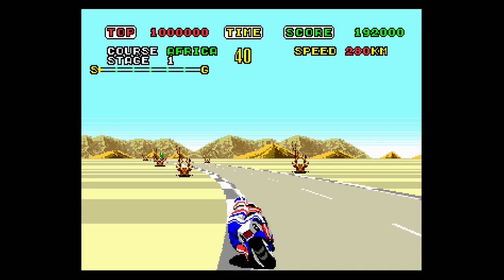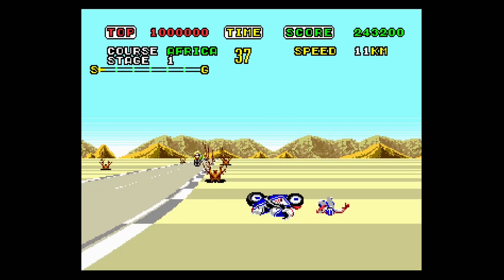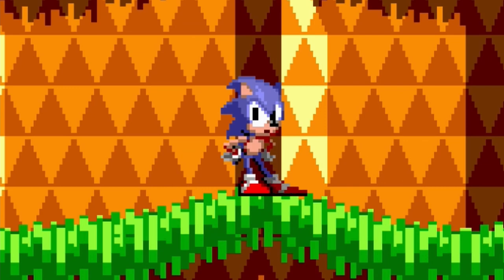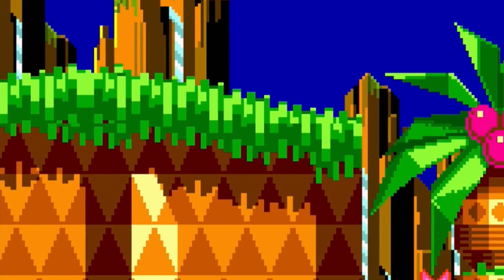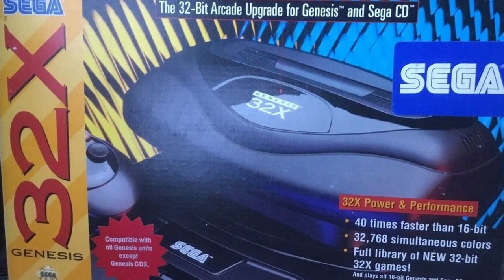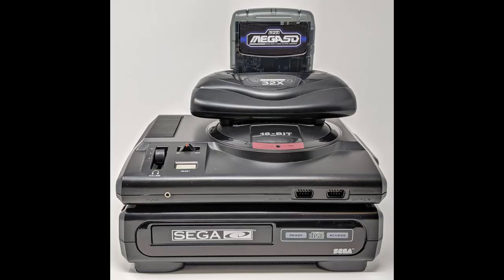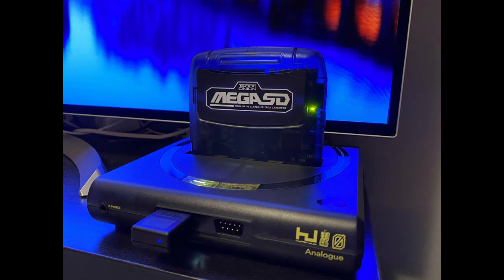In this video, I will walk you through how to jailbreak your Mega SG. Link to the tools used in the description below. Before we get started, it's imperative that I mention what the jailbreak cannot do. It cannot play Sega CD games, nor can it play 32X games. You'll need physical hardware in order to play these games, or in the case of the Sega CD, flash cards such as the Mega SD or the Mega Everdrive Pro.